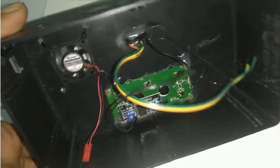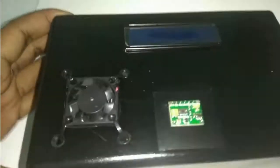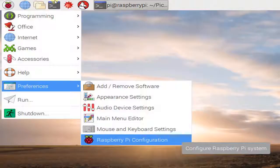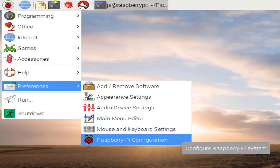Let's place the materials on the box. We use one fan for the Raspberry Pi. You can look at the picture. After we connect the LCD to Raspberry Pi, we have to set up Raspberry first.